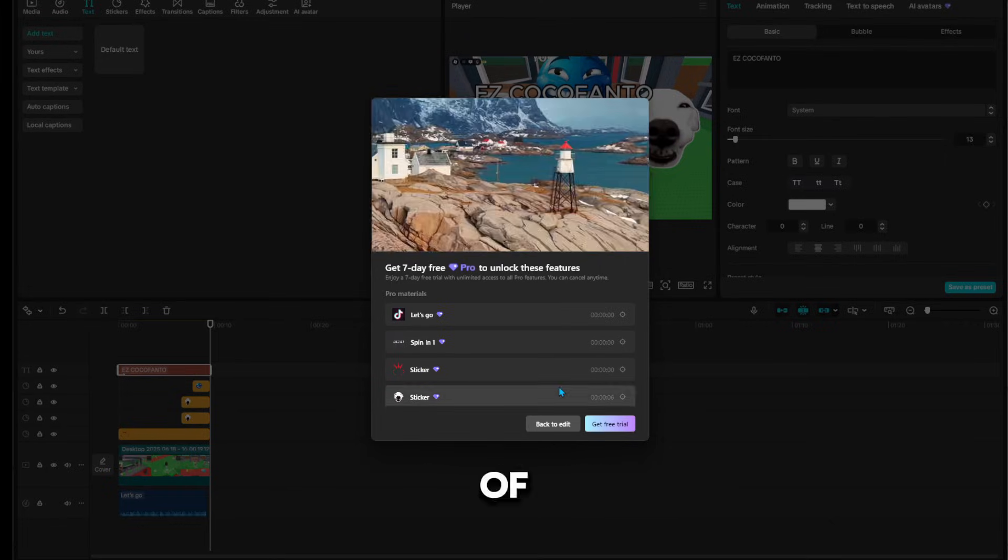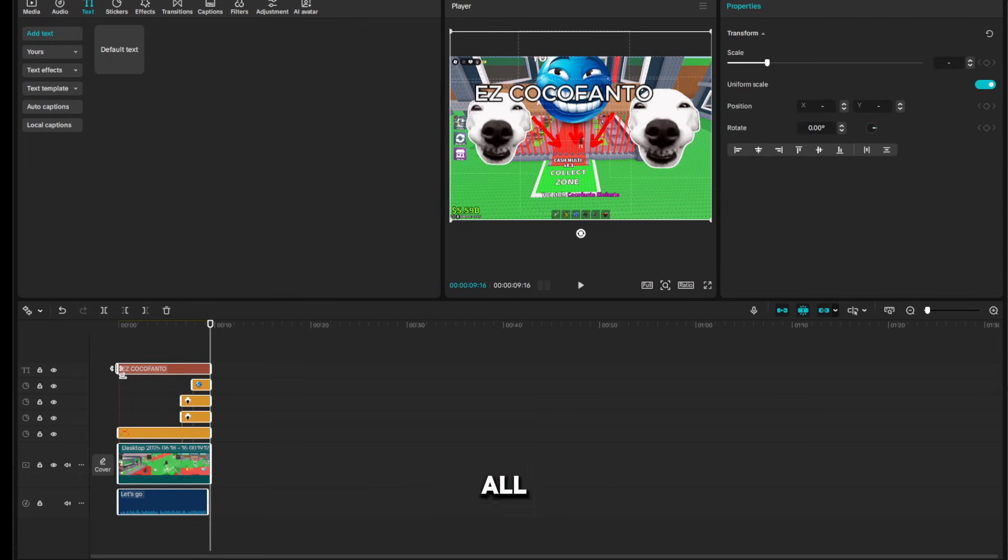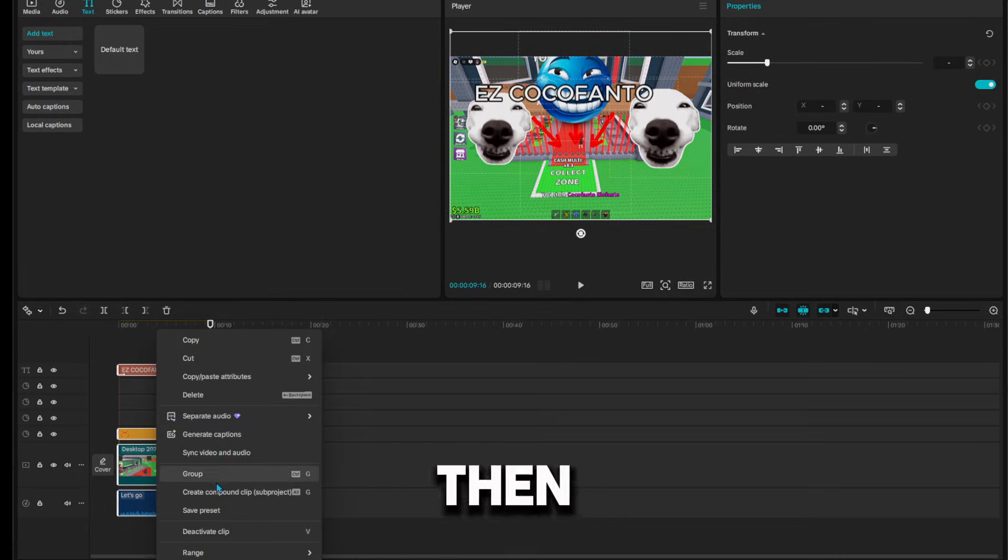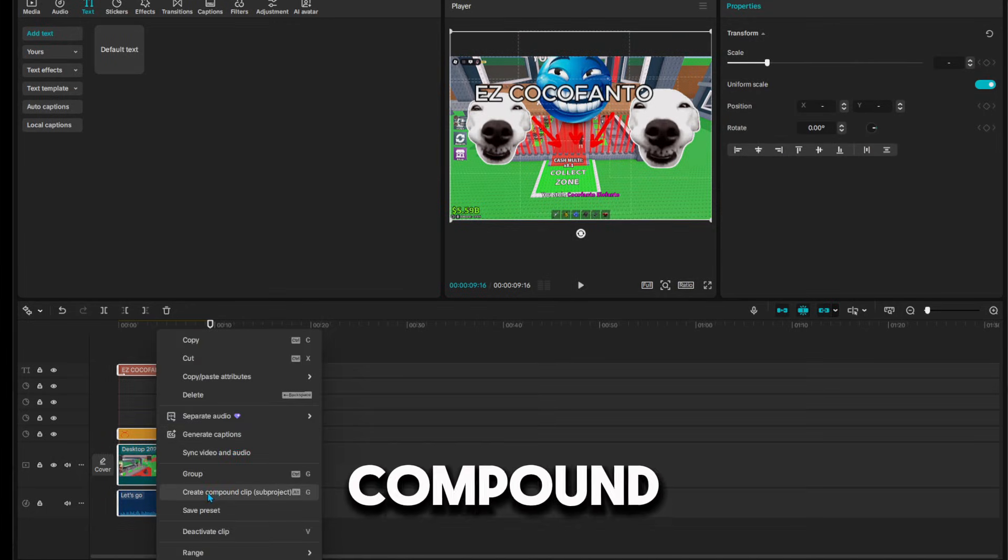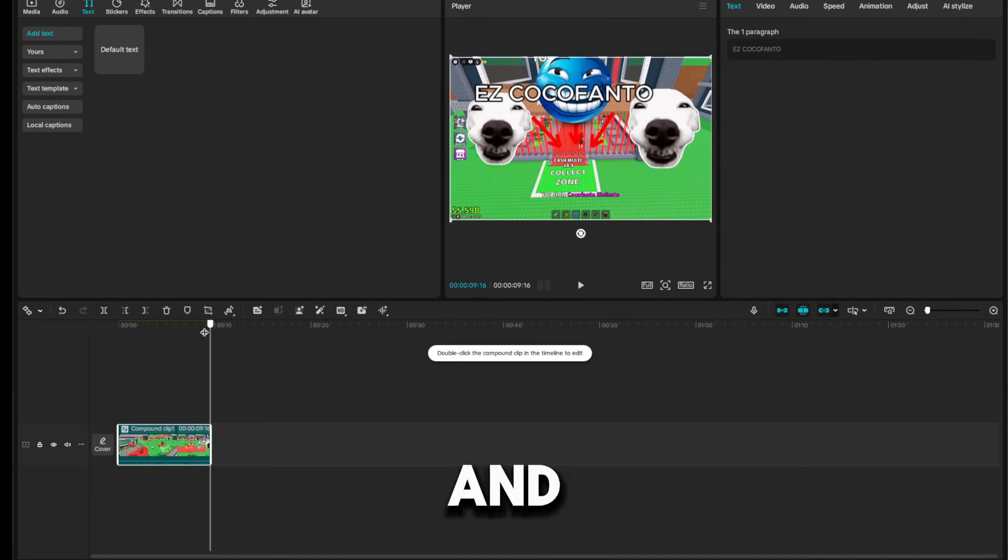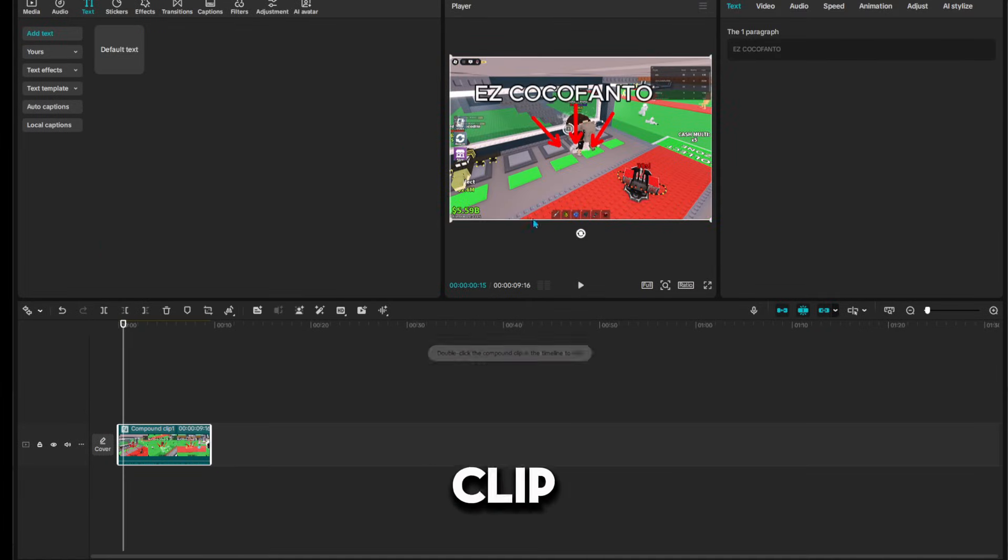First tip: you want to copy all of this, right-click, and then create compound clip. And as you can see, it's all inside one clip.